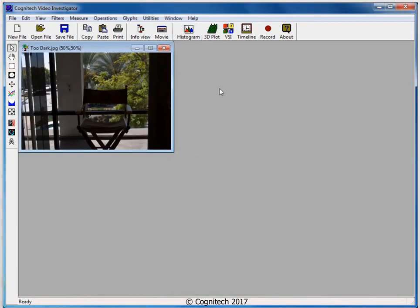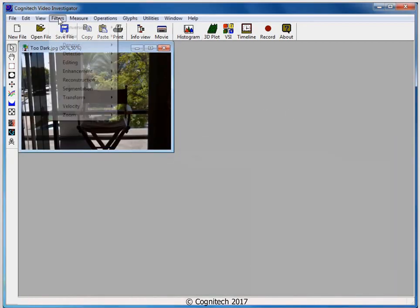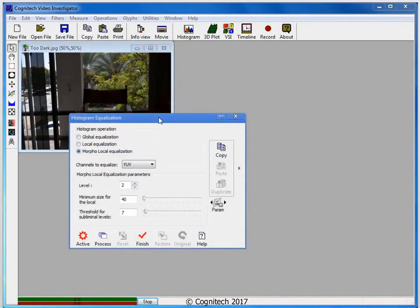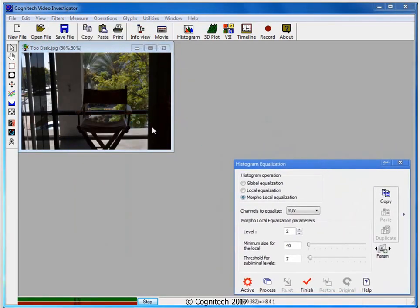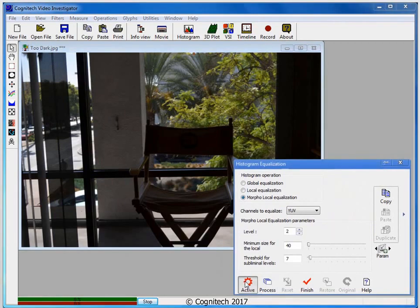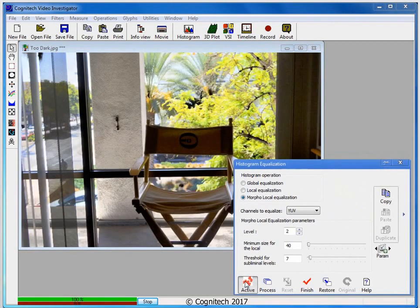For more even contrast adjustment, I'll use the Histogram Equalization Filter. From the Filters menu, I'll choose Enhancement, then Histogram Equalization. I want to see the effects of my parameters in real time, so I'll begin by clicking on the active button to turn on the active interface.